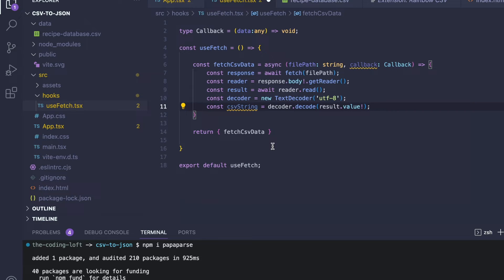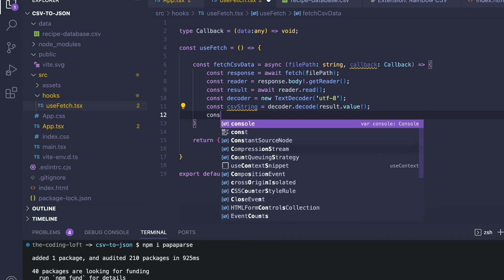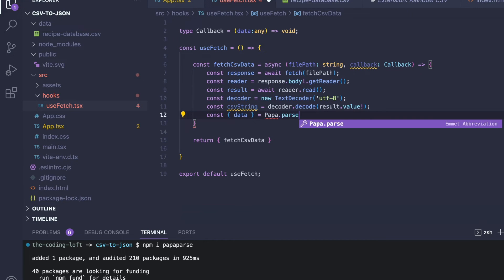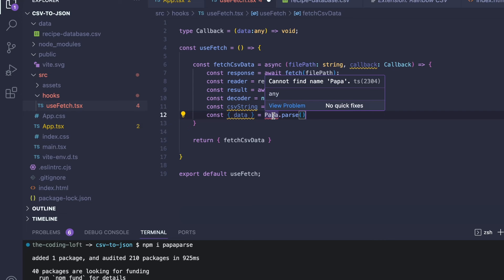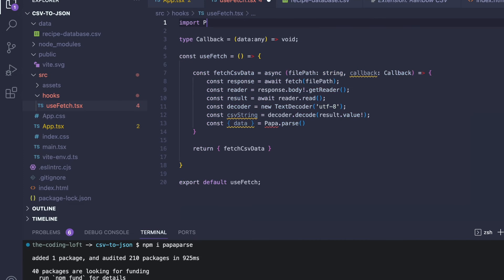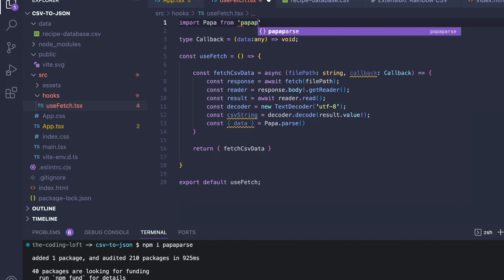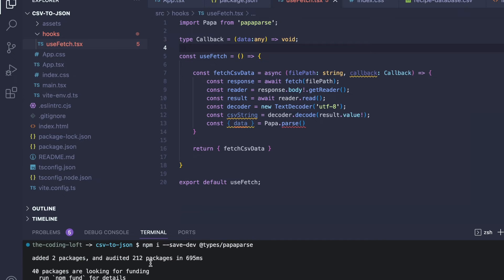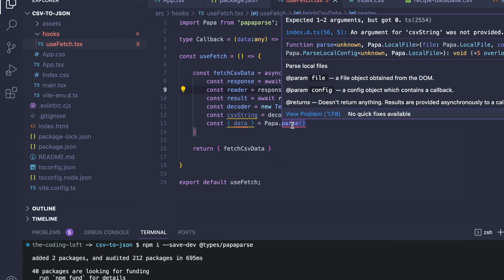So far we have not used the PapaParse library — that happens next. We get a data object back from PapaParse by calling papa.parse. First we need to import it, since TypeScript can't find the name papa yet. We add import Papa from 'papaparse' at the top. It also complains about missing types, so we run npm install --save-dev @types/papaparse to fix that. Now that error is gone, but PapaParse expects a couple of arguments, so let's handle those next.